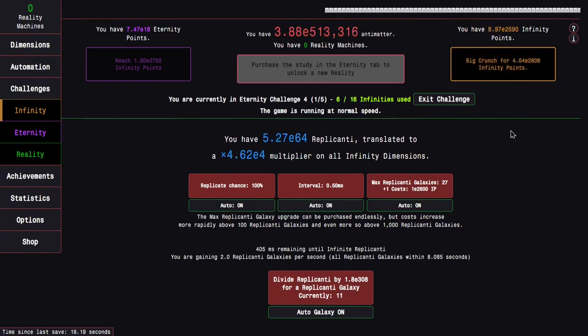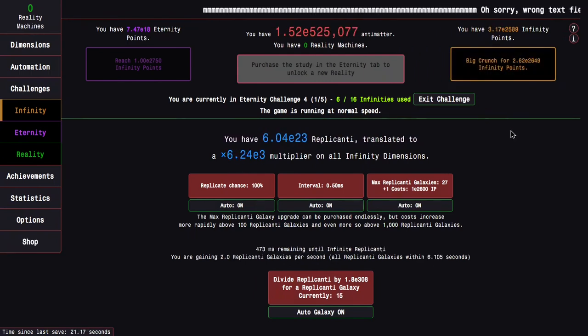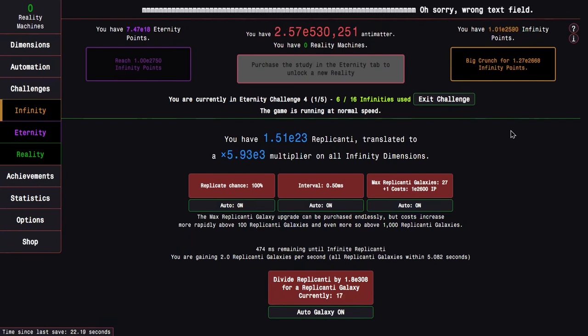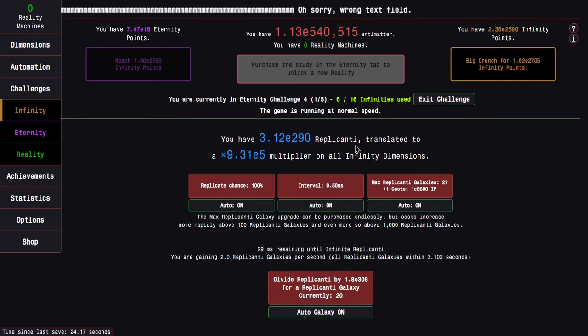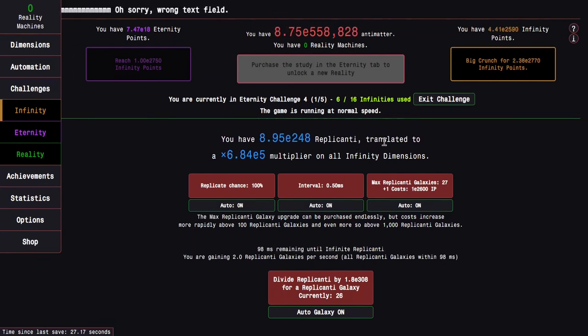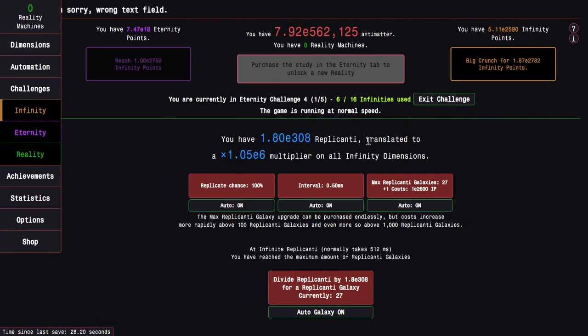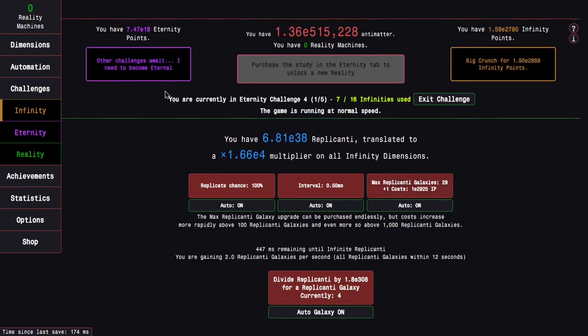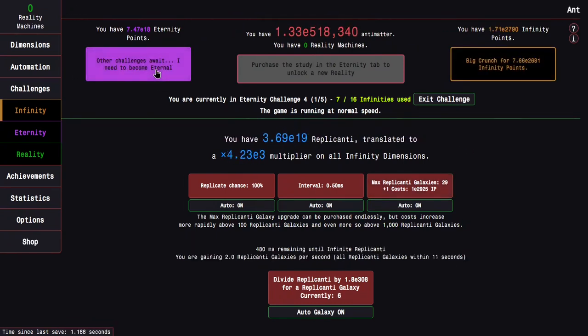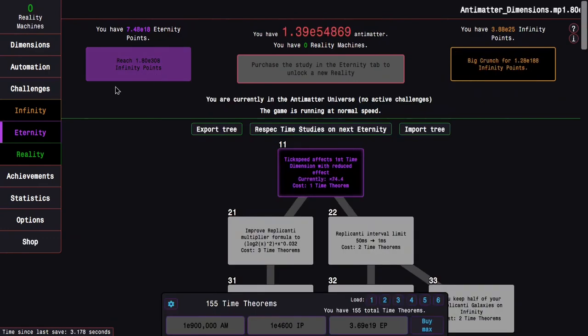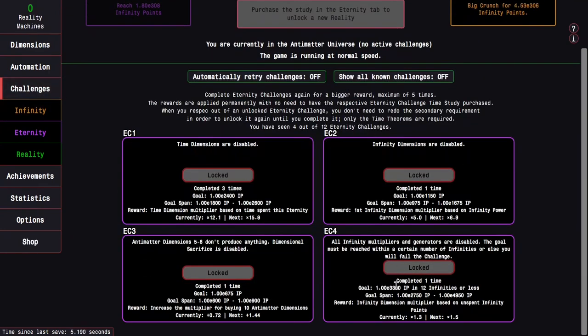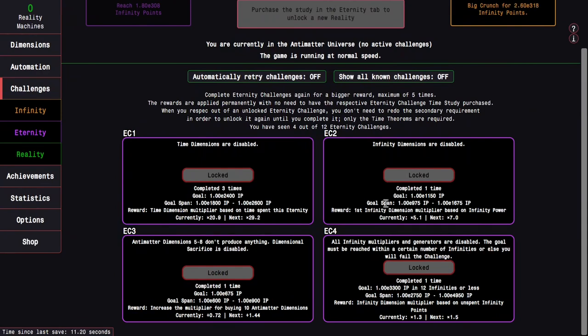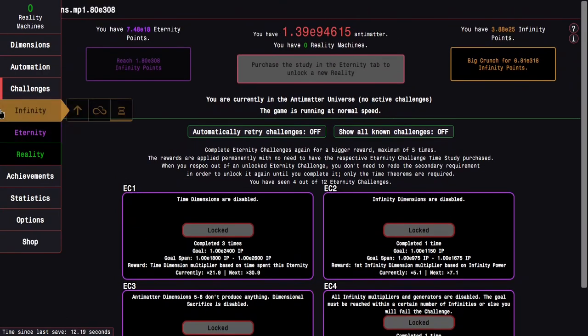26 replicative galaxies here. Yeah, I'm definitely gonna beat this challenge. Here we go. I beat this eternity challenge, which means that I get an infinity dimension multiplier based on unspent infinity points. So that is pretty nice.